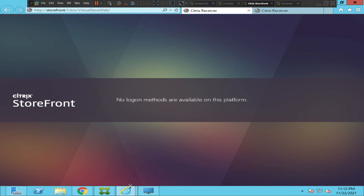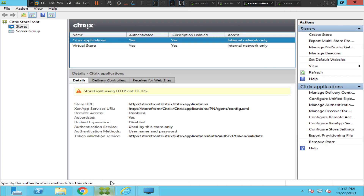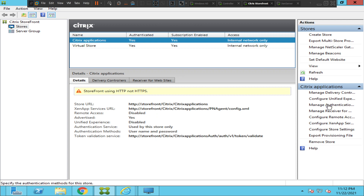So once we log into Citrix StoreFront we can look for the authentication options. This is the store — let me quickly go to Authentication Methods.